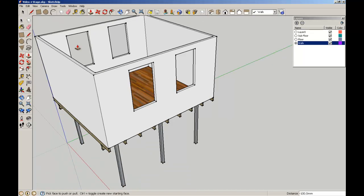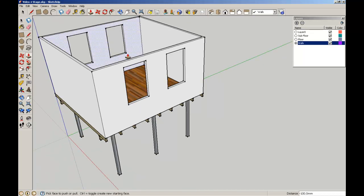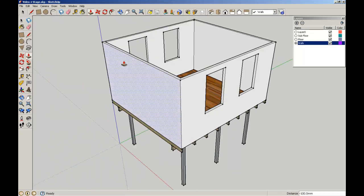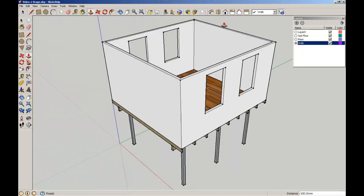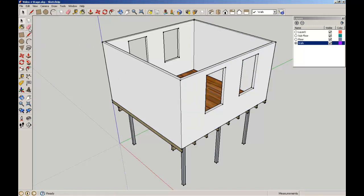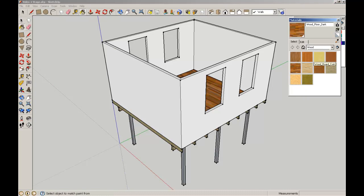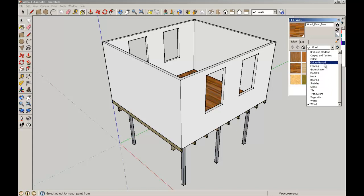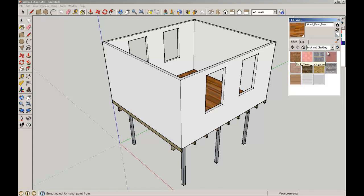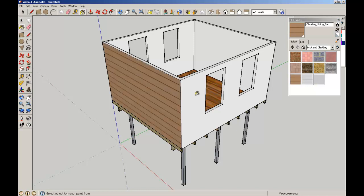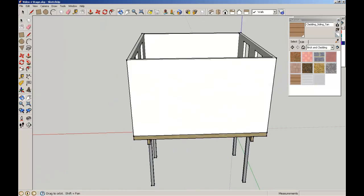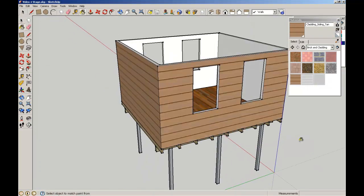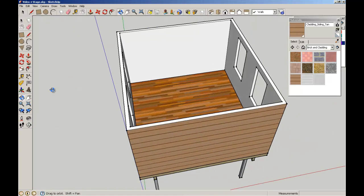So there we have our holes in our wall. Now I'm going to apply a fill or a texture to the outside of this. I wonder if there's brick and cladding? And there's some tan cladding or sideboard that we can use. I'm just going to flood that on the outside surfaces, so it looks like weatherboard on the outside.